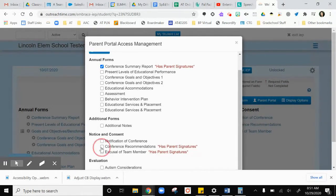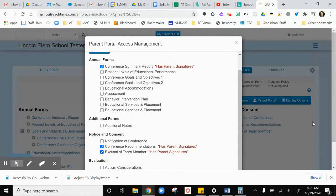I'm going to do the conference recommendations because I'm going to ask them to sign that at the end of the meeting, and I'm going to do an excusal of an IEP team member because we have somebody who's not here today.